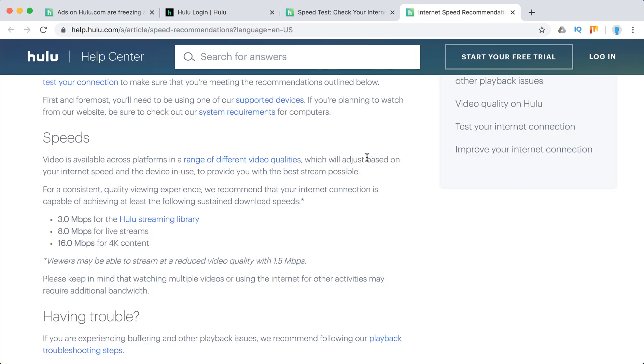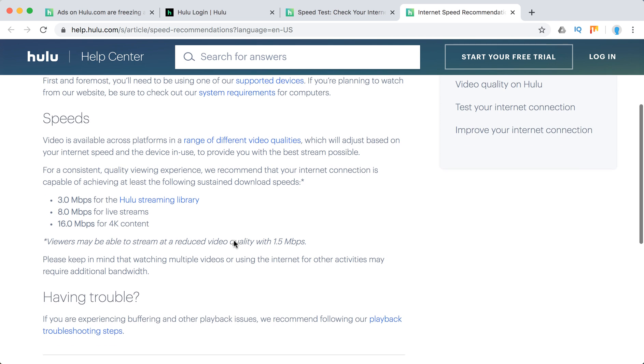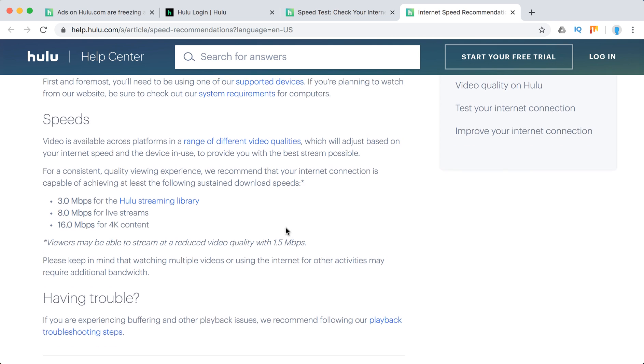Here are the speed recommendations: 3 Mbps, at least 8 Mbps, and 16 Mbps. You can stream with 1.5 Mbps and lower but you might experience ad freezing and buffering. So aim for at least 3 Mbps.